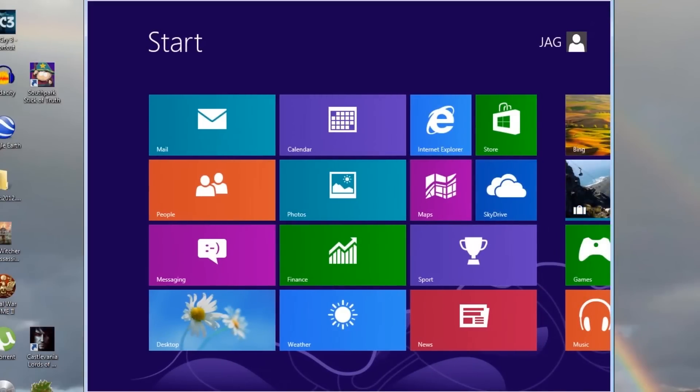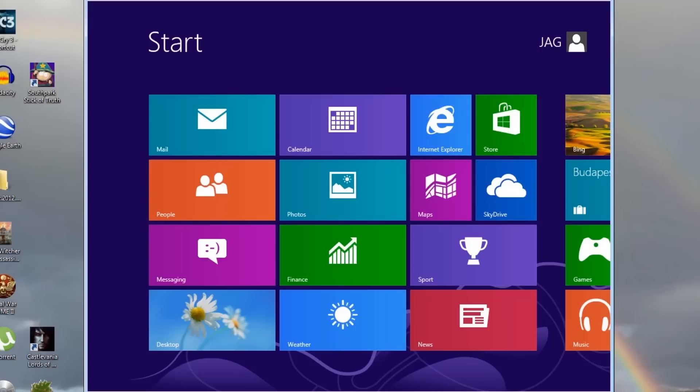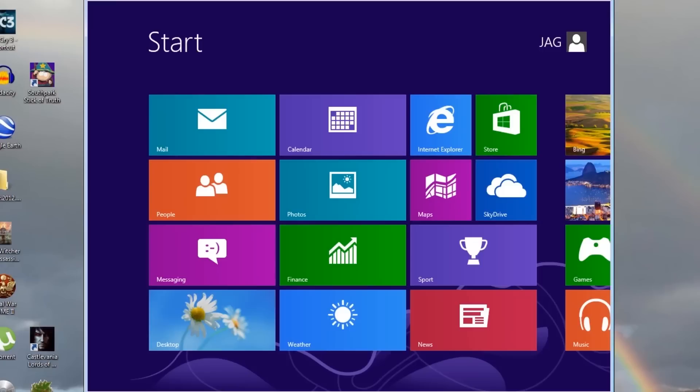We are now logged into the Windows 8 computer as our old Windows XP user account. This old type of account is called a local account, and it does not link to all the new features of Windows 8. Windows 8 has the ability to use what is called a Microsoft account.